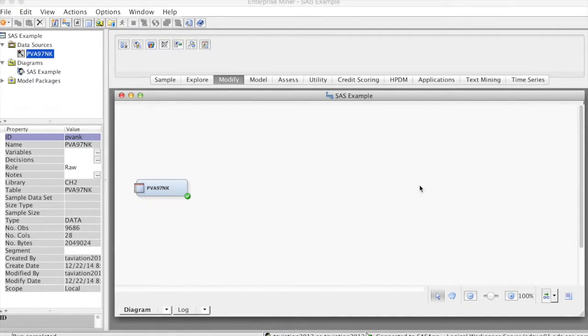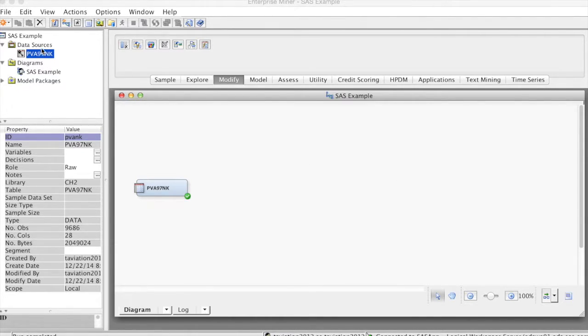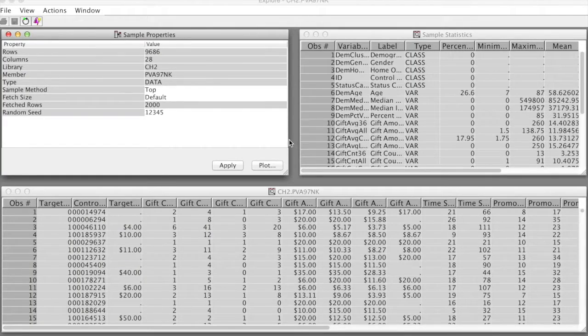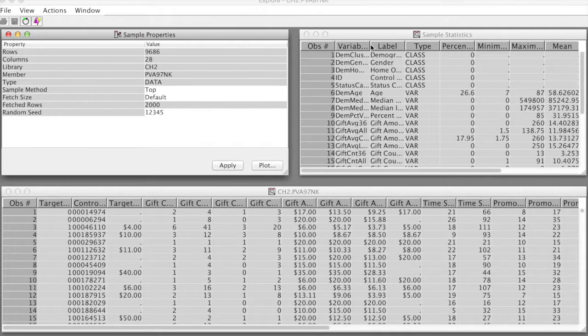Nonetheless, I want to show you how to do some basic data treatment with SAS Enterprise Miner. First, let's look at the data source again. Select data source, right-click and select explore.